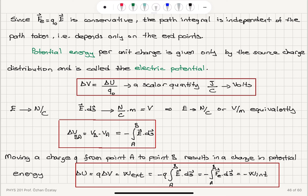Moving a charge from point A to point B results in a change in potential energy equal to Q times ΔV. This is potential energy per unit charge; multiplying by the amount of charge gives the change in potential energy. The change in potential energy is the work done by the external force, which is minus the work done by the internal forces: minus Q times the integral from A to B of E dot dS, or minus the integral from A to B of the electrical force dot dS.